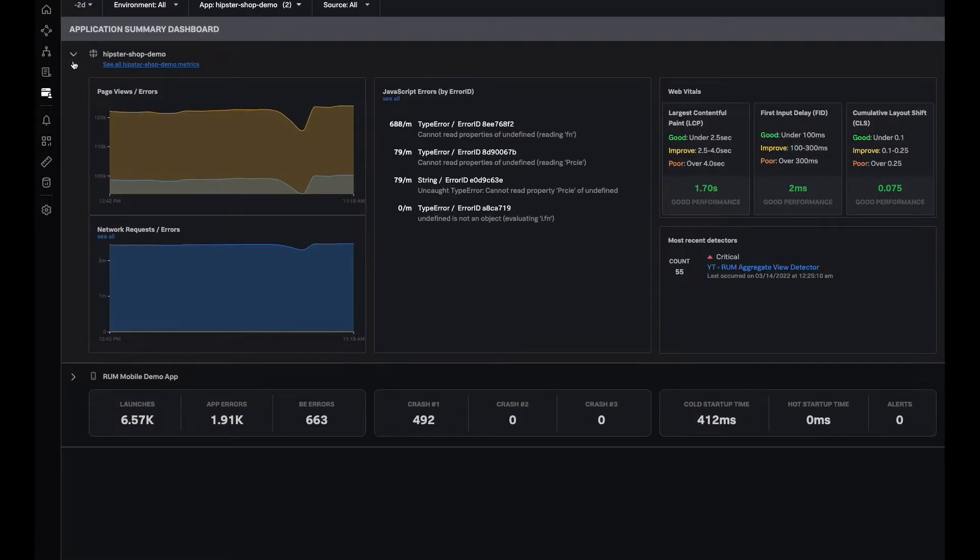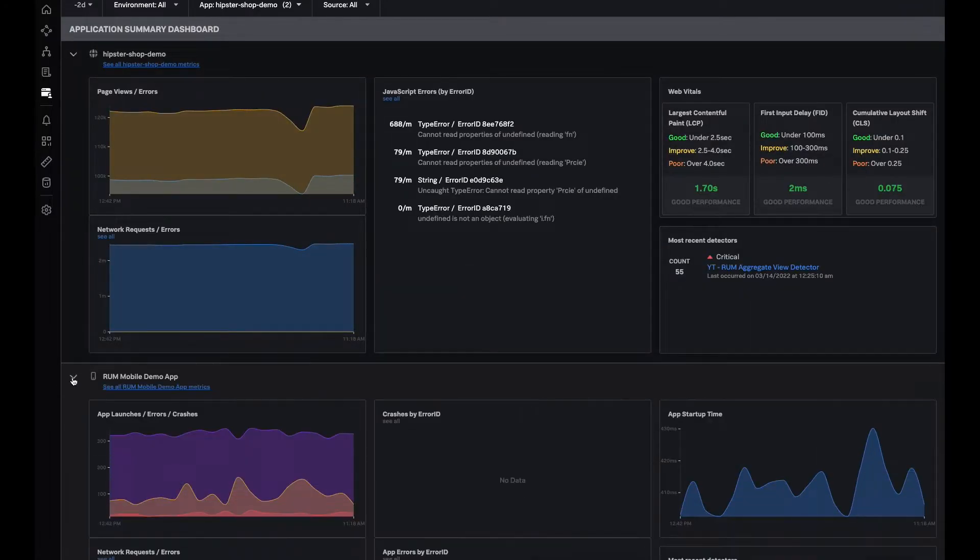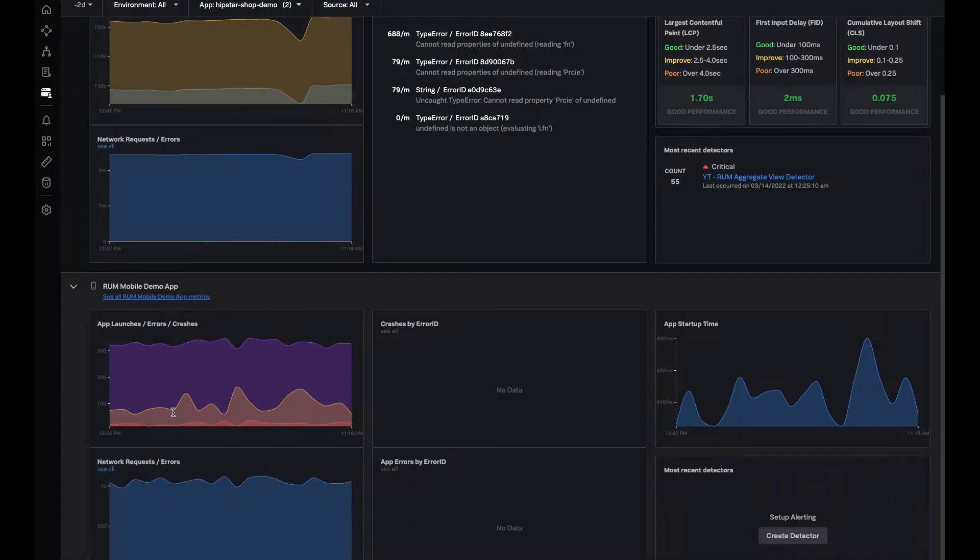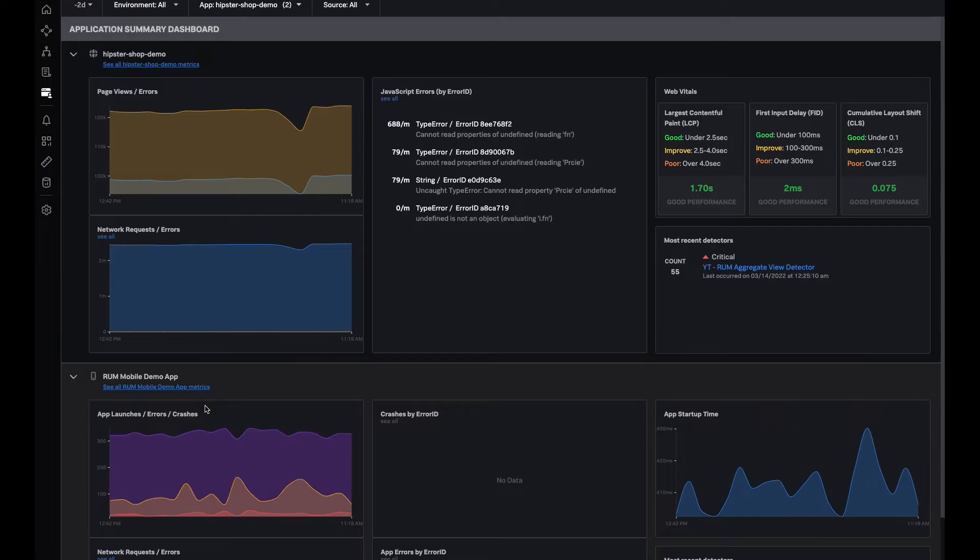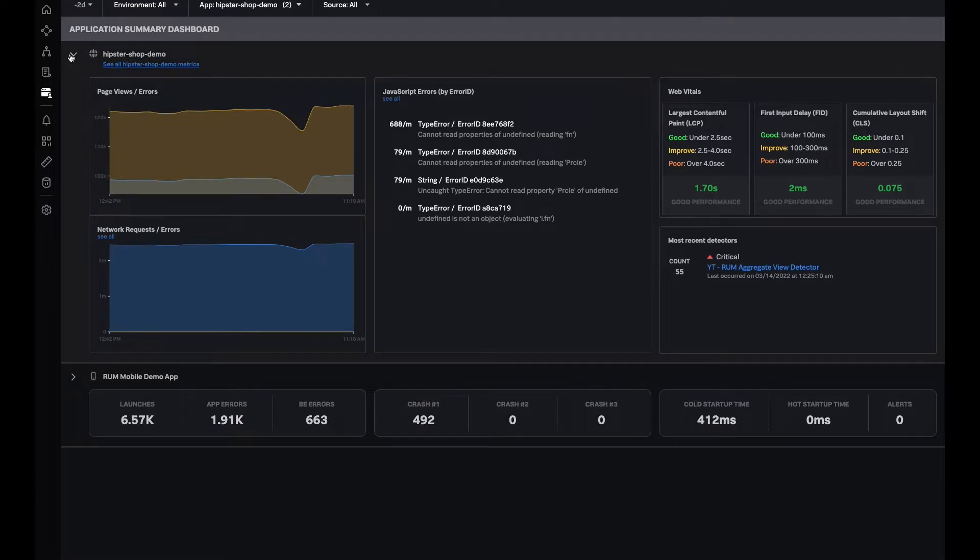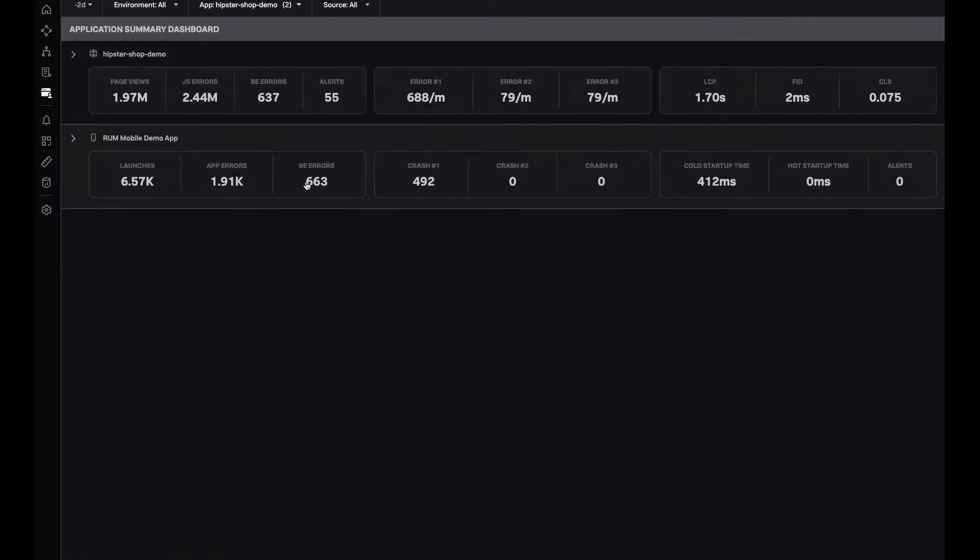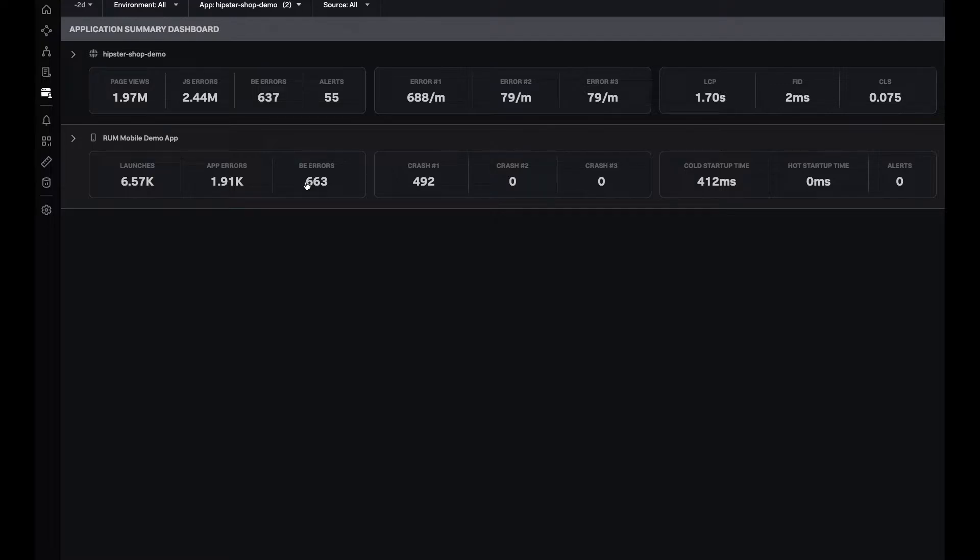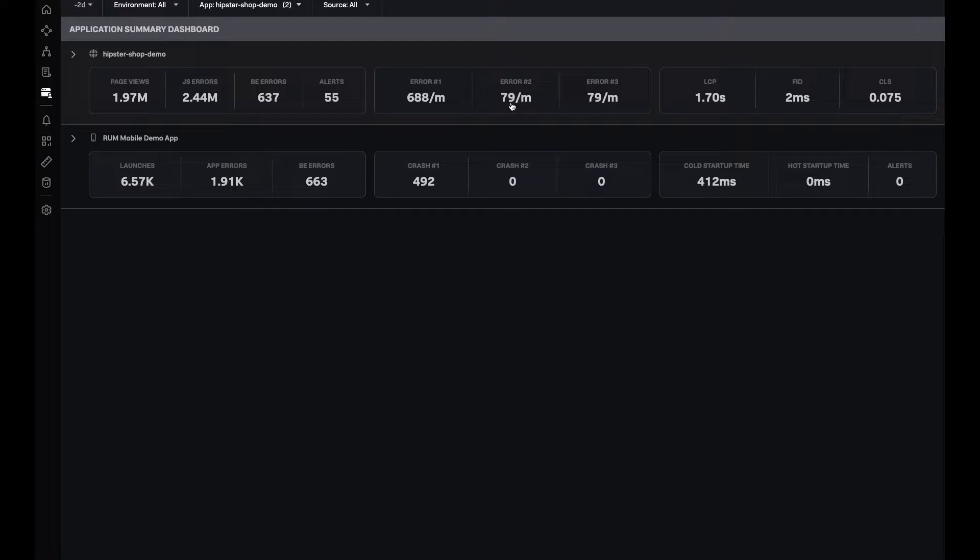I can expand on these to see in depth how these apps are performing, but at this point, let's say I want to see which of these apps requires my immediate attention today and how I can route it to the right team. Right away, I can see that there's a higher error rate in the Hipster Demo web app, so maybe this is something that I could start with.